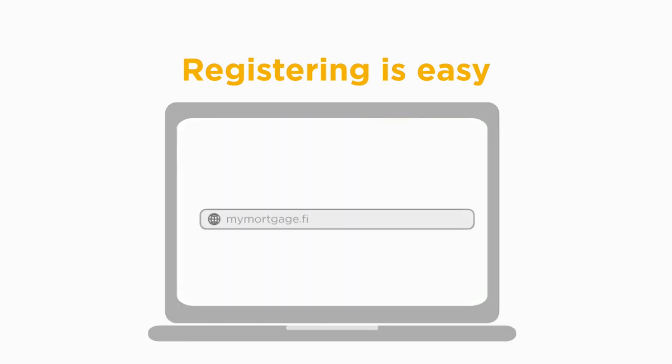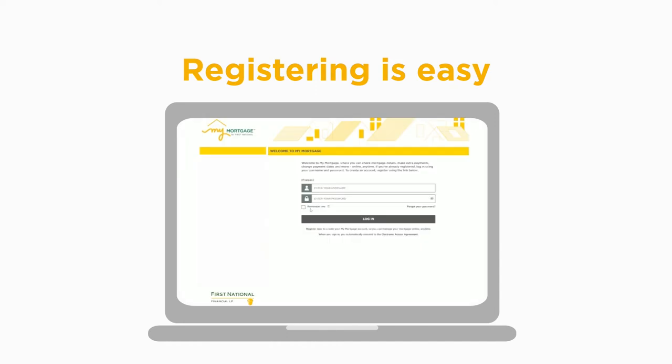Visit mymortgage.firstnational.ca and click Register Now to get started.